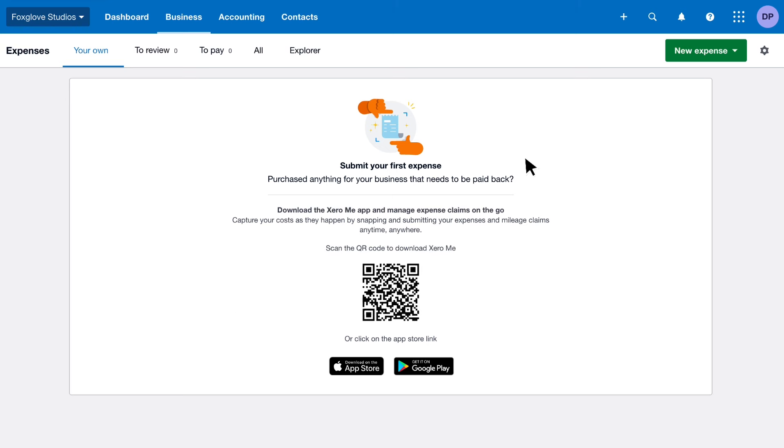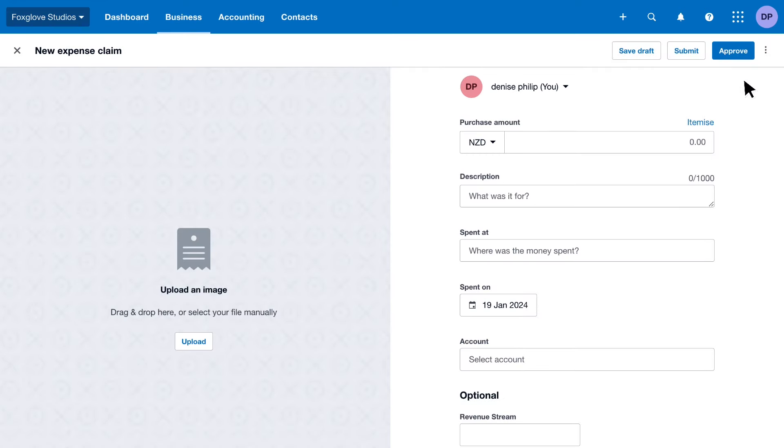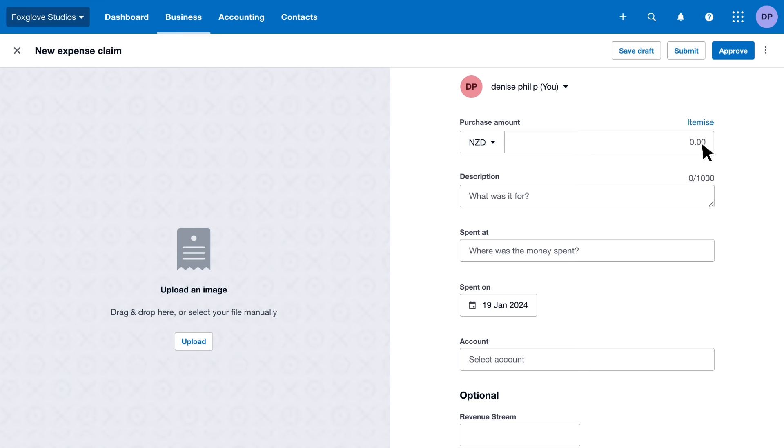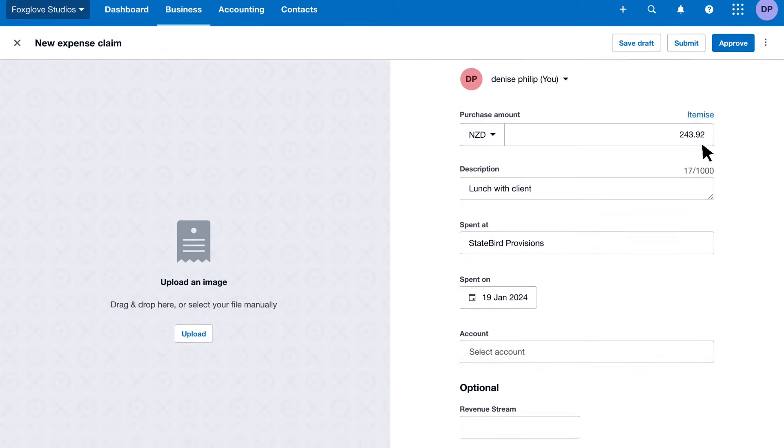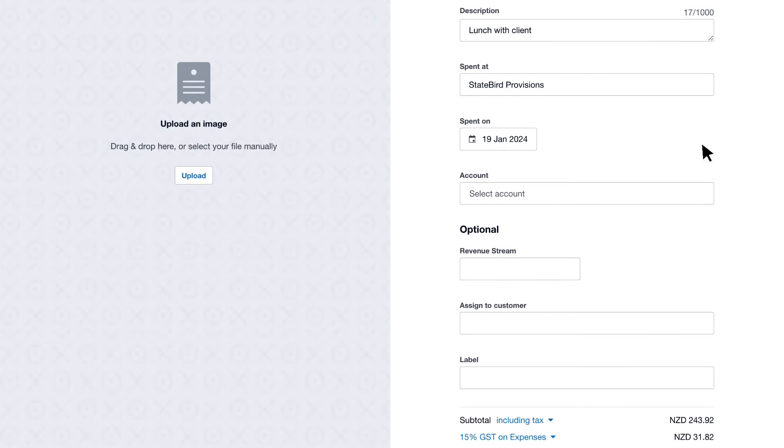Click New Expense to create a new claim. Upload or photograph a receipt so Xero fills in the key details for you, or fill in the details yourself. Split expenses across multiple accounts to track spending. Select the account the expense belongs to.